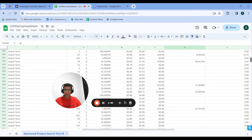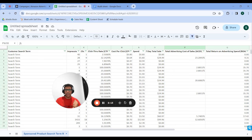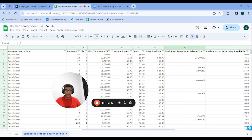Some people run auto campaigns and they end up showing up for their own branded search terms. It looks like their autos are doing very well, but in reality they're just recycling existing customers and not bringing any incremental revenue. So you quickly figure out your total ad spend on branded and total branded sales, then subtract these from the total for the entire account to see how you're doing without branded. You can also take them as a percentage to see how much of your budget and sales come from branded. I check this at least once per month.